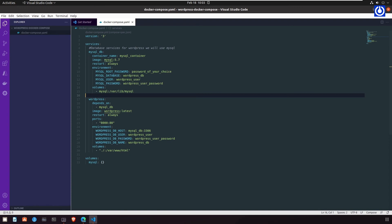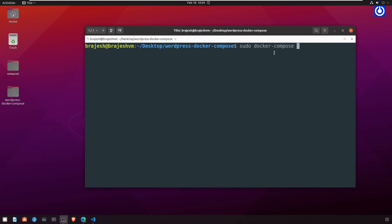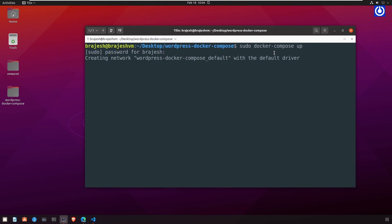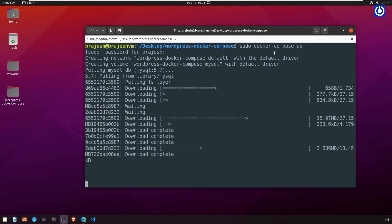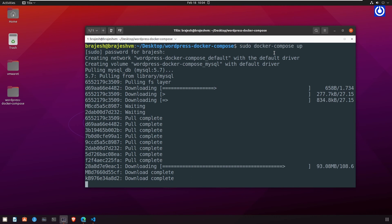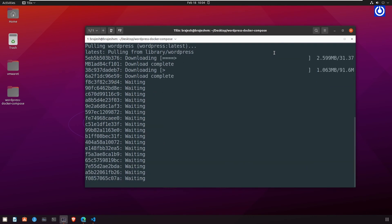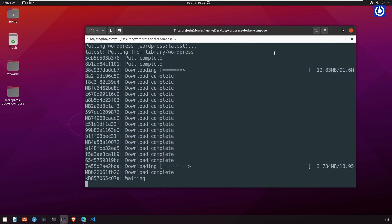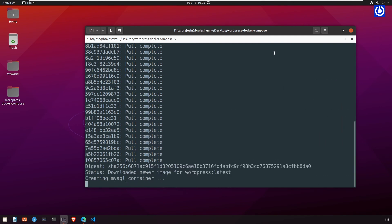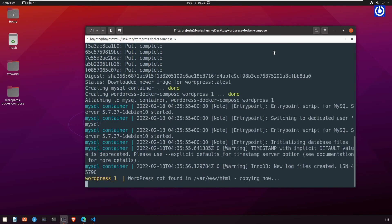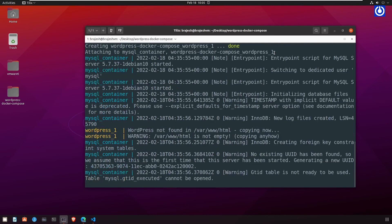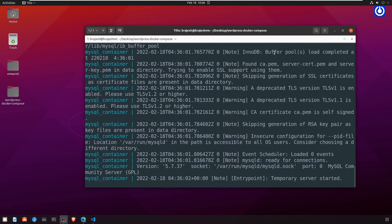Let's understand what the YAML configuration file does by running it. Run the command `sudo docker-compose up` and enter the sudo password. Docker Compose creates the network `wordpress_docker_compose_default` and the volume `wordpress_docker_compose_mysql`. It then pulls the MySQL image and WordPress latest image from Docker Hub, creates the MySQL and WordPress containers, attaches WordPress services to MySQL services, and shows starting logs for both containers.